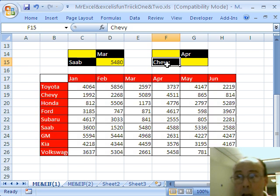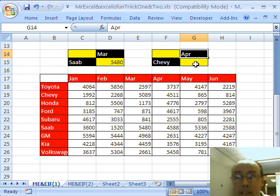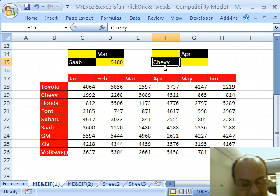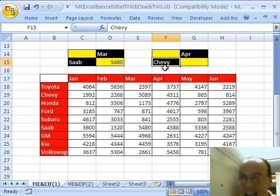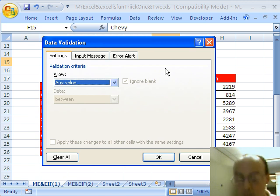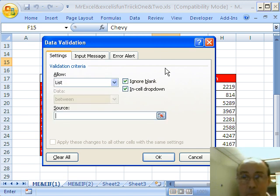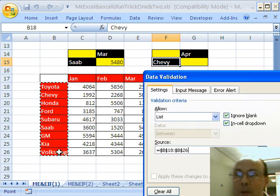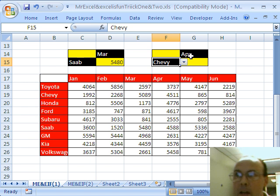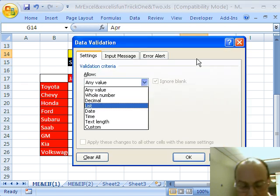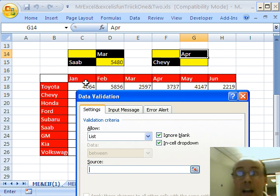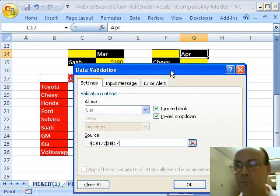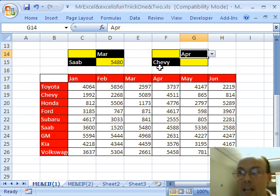Now, I'd like to add data validation here and here. And, then we'll build our formula here based on those names and the Indirect. The keyboard shortcut from 2003 that still works in this version is Alt+D+L. And, I'm going to allow a list. And, the source for this one. This is the car. So, I'm going to highlight this range here. Click OK. And, then here, Alt+D+L, Tab, L Tab. And, then I need the months. Click OK.